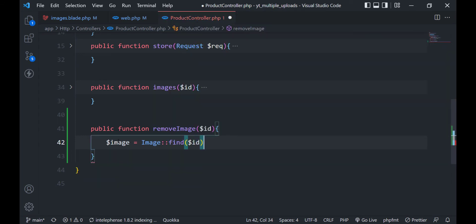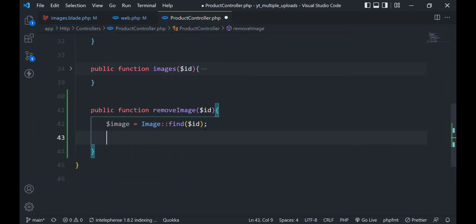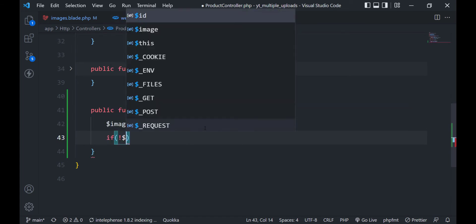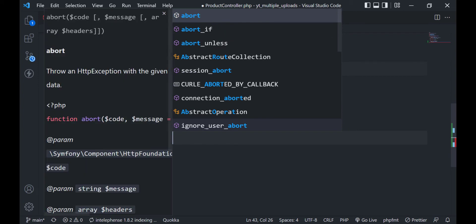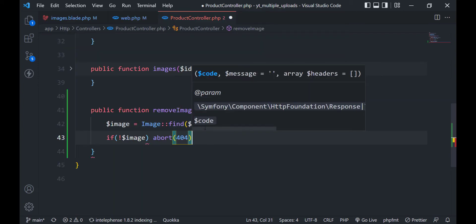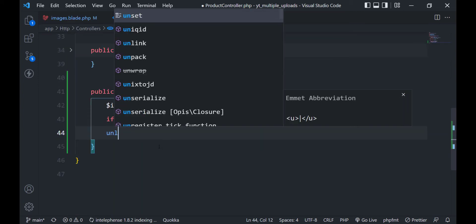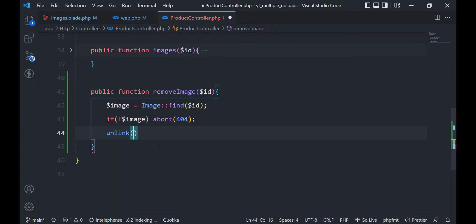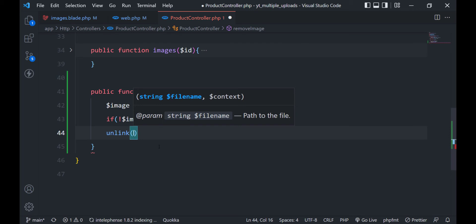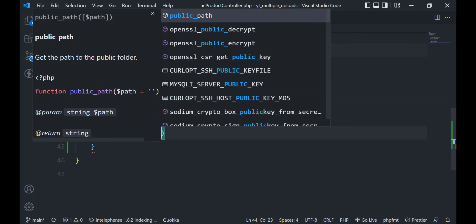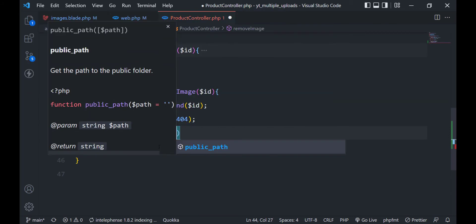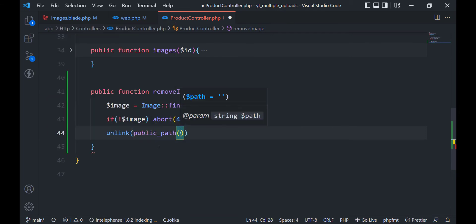Now we will create the removeImage method in the product controller. First we will find the image — if the image ID is invalid we will abort and display a not found page. Next, if the image record exists, we will first delete the image using the PHP unlink method. Be sure to pass the correct path to the unlink method to avoid errors.